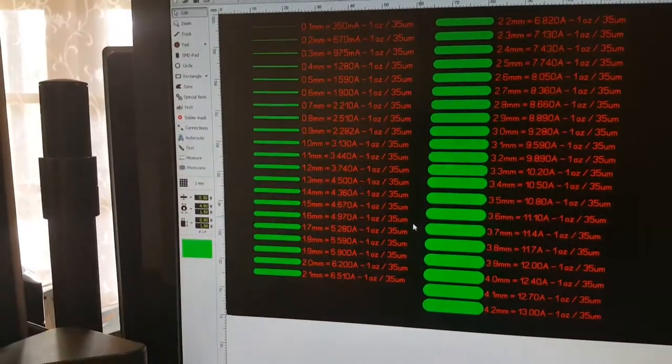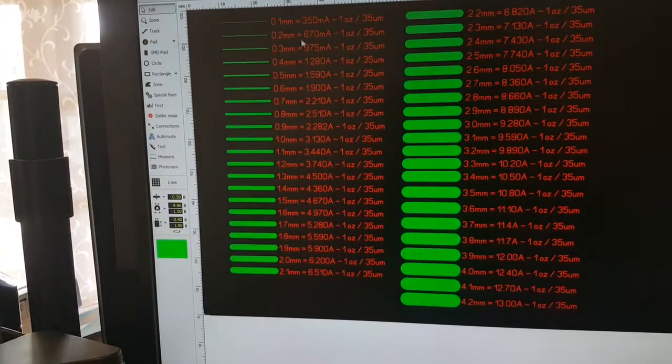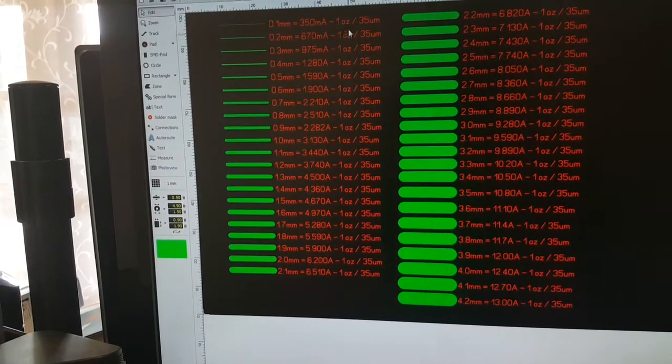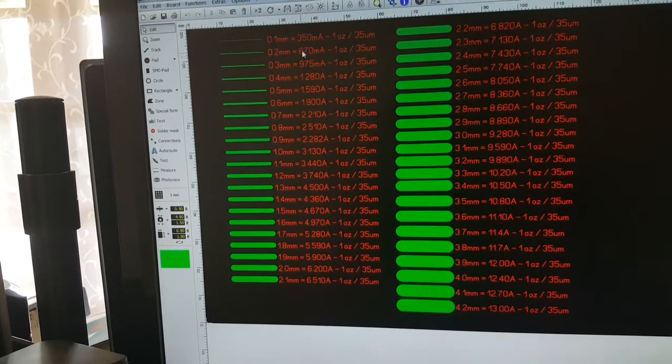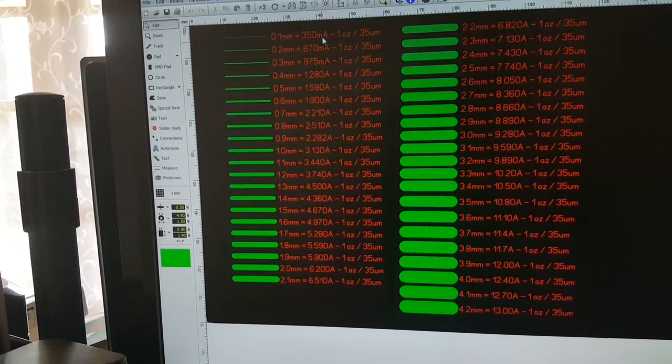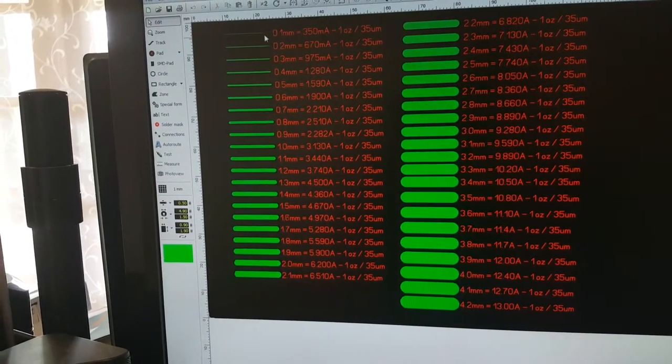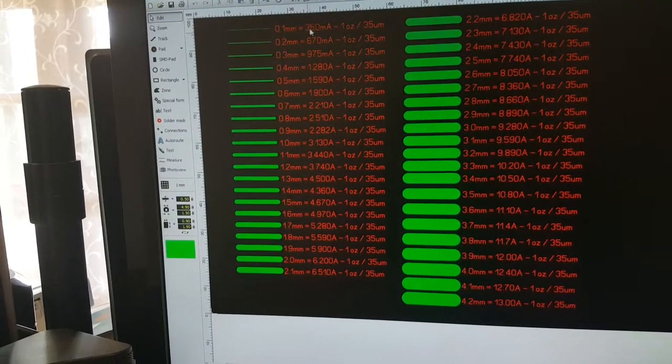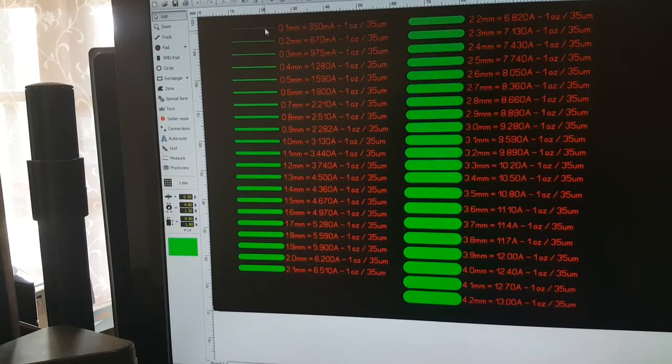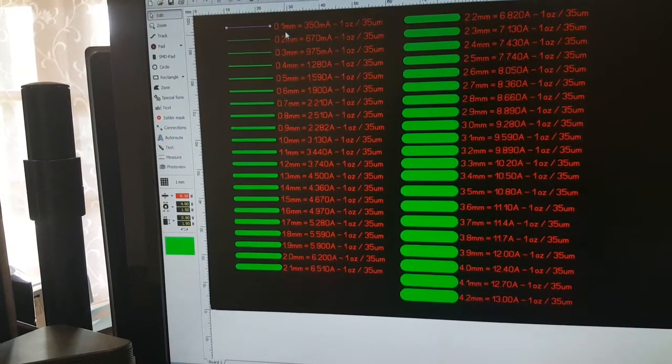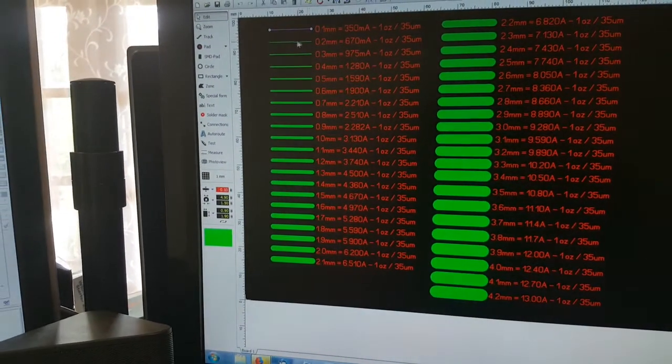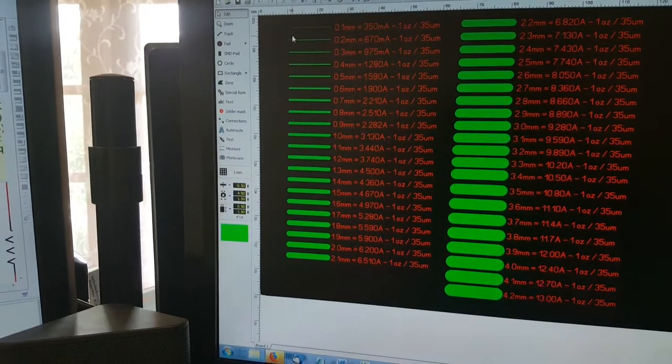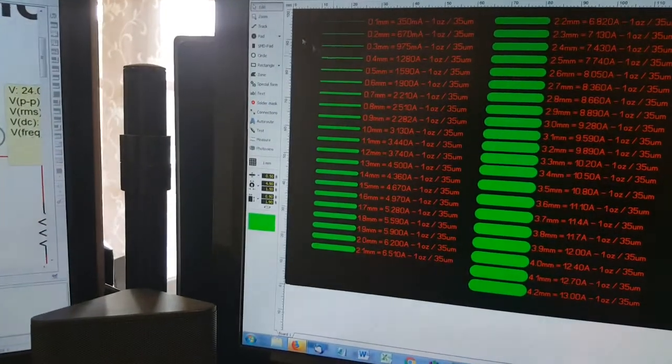You've got all of these basically track widths per how much milliamps is flowing through. So you can see here that we only had 22 milliamps so realistically we only need a trace width of 0.1 millimeters.